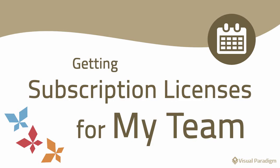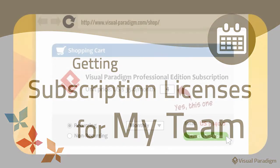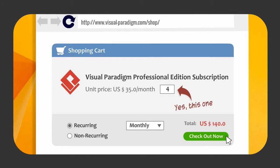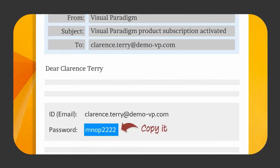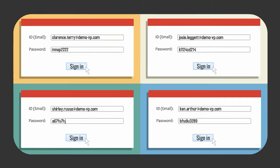Getting subscription licenses for your team? Just enter the quantity of licenses to purchase in the shopping cart and carry on purchasing. In the license information page, enter the names and email addresses of the team members. When the purchase is complete, we'll send them the subscription sign-in details through emails. They just need to copy the password and then sign in with the subscription password in Visual Paradigm.